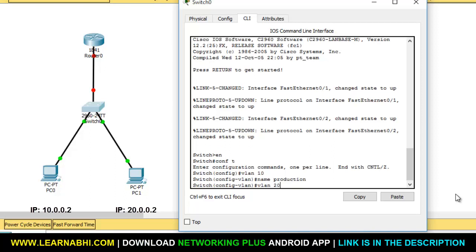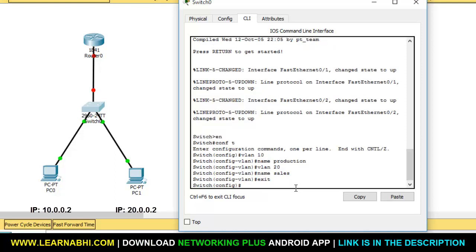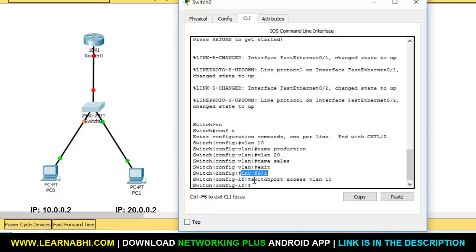Again, let's create VLAN 20 and give it the name 'sales'. So we have created VLAN 10 named 'production' and VLAN 20 named 'sales'. Now exit. The next step is to add ports to these VLANs. Port number one will be assigned to VLAN 10. The command for selecting a port is 'int F0/1' — this is the first port of the switch. The command for assigning a port to a VLAN is 'switchport access vlan 10'. Hit enter, and we have added the first Ethernet port to VLAN 10.